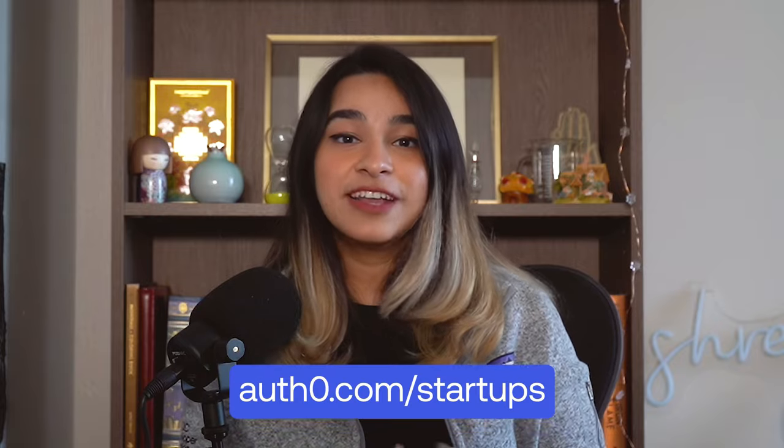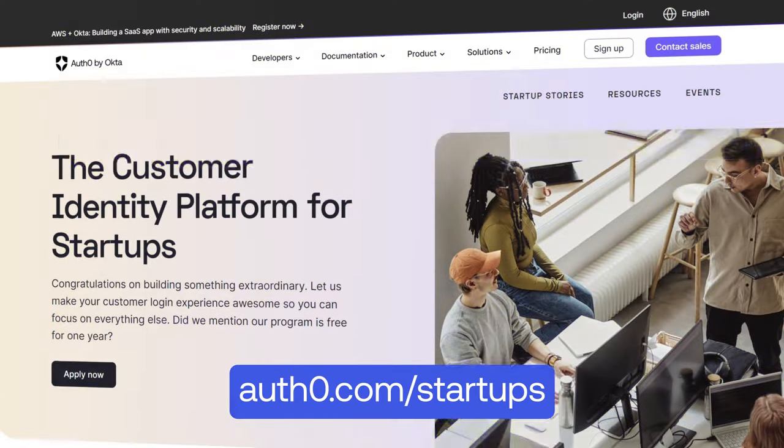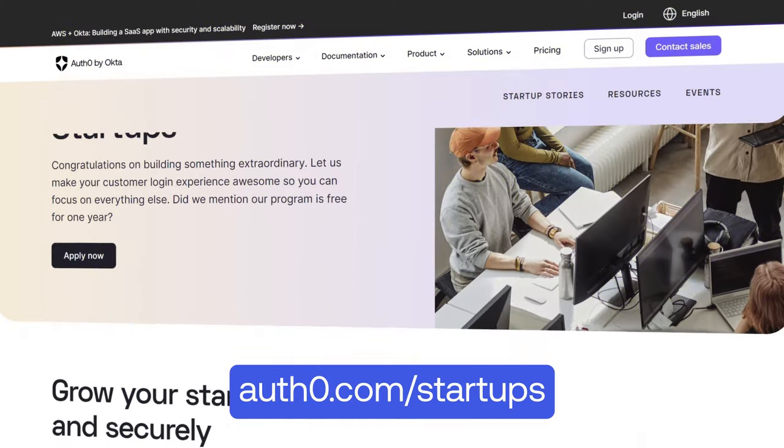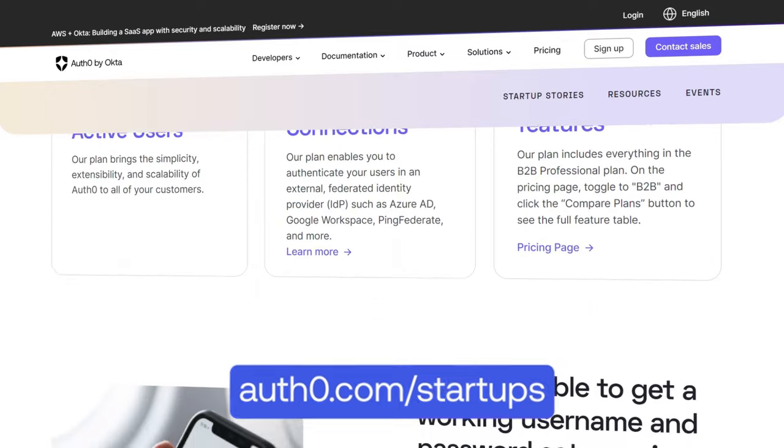Oh, and by the way, if you're an early-stage startup, you can apply now to the Auth0 for Startups program. It's free for one year, supports 100 organizations in production, and much more. Bye!